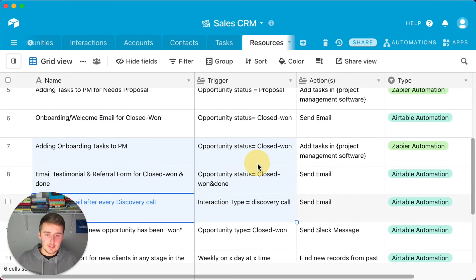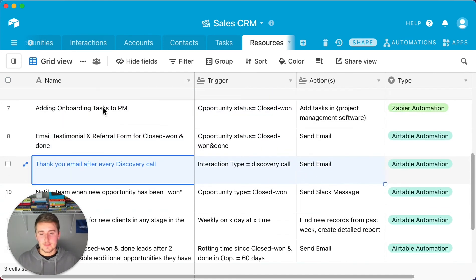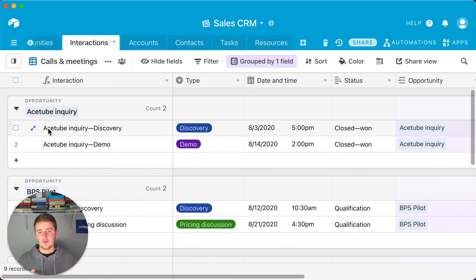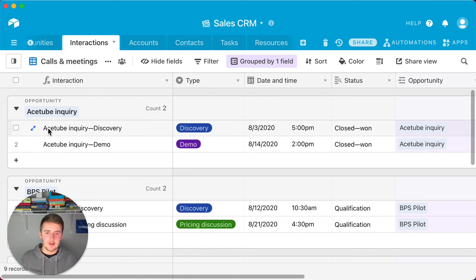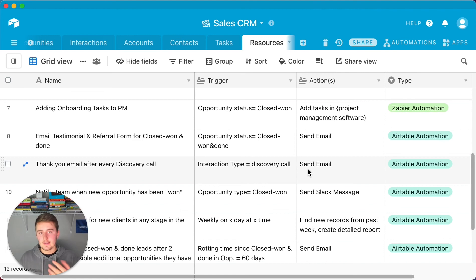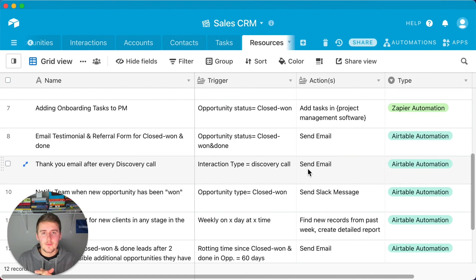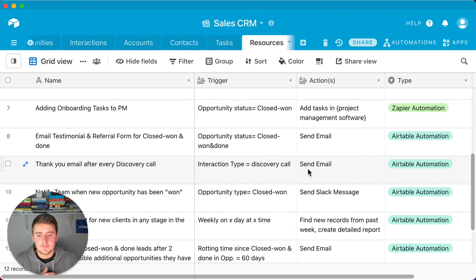Automation #9: A thank-you email after a discovery call. Triggered from the Interactions table when the interaction type equals 'Discovery Call,' an automated email goes out thanking them for the call. If your process has a sequential structure — discovery call then demo call — you can include a reference to the next scheduled call. This is a send-email automation in Airtable and can be highly personalized.